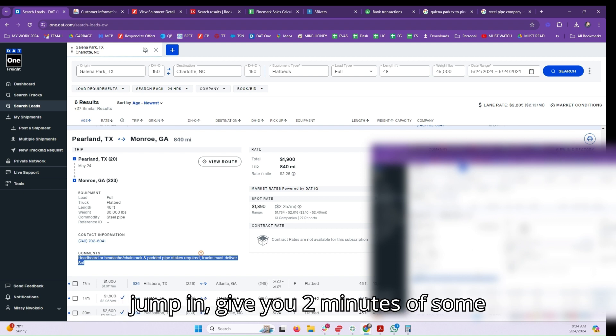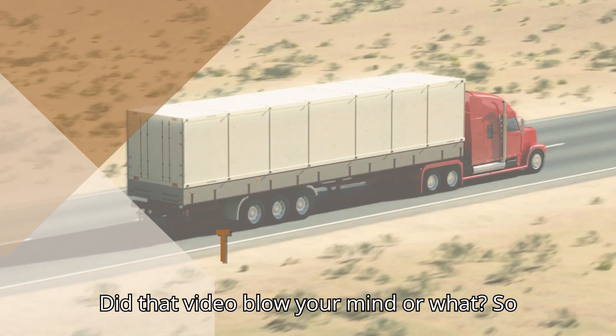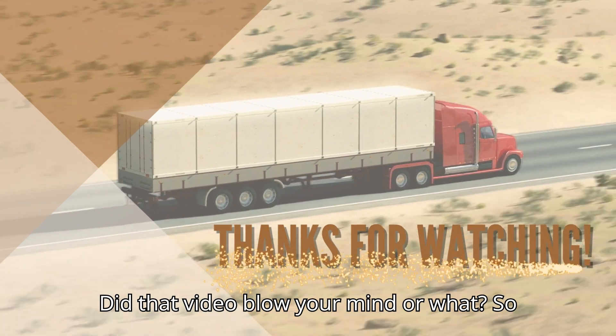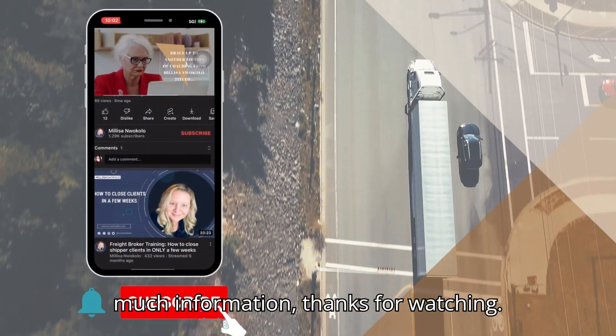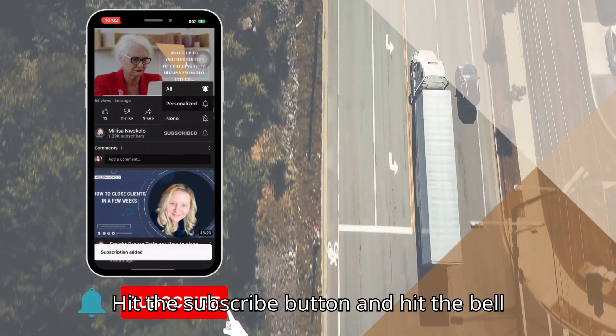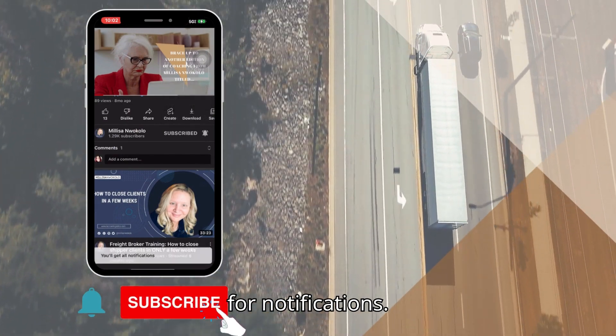Did that video blow your mind or what? So much information. Thanks for watching. Hit the subscribe button and hit the bell for notifications.